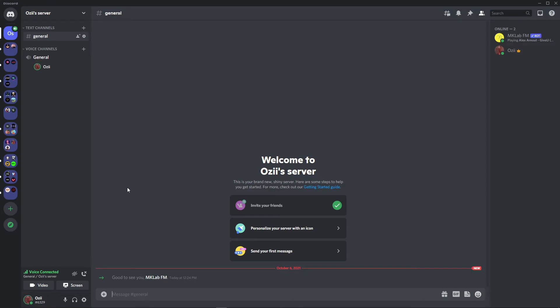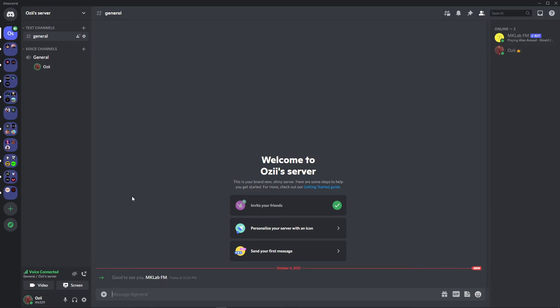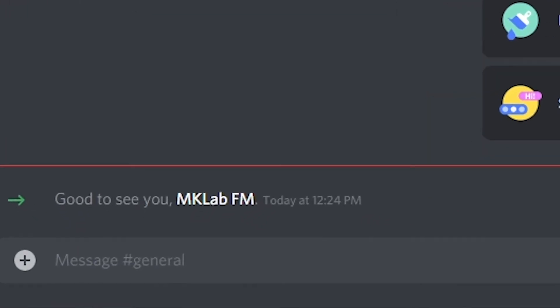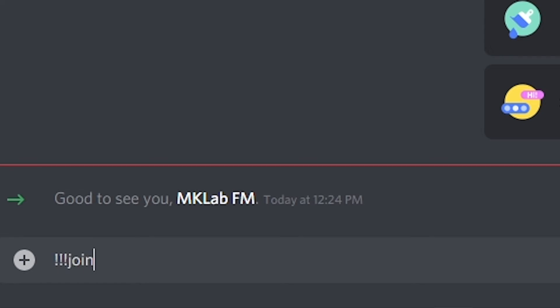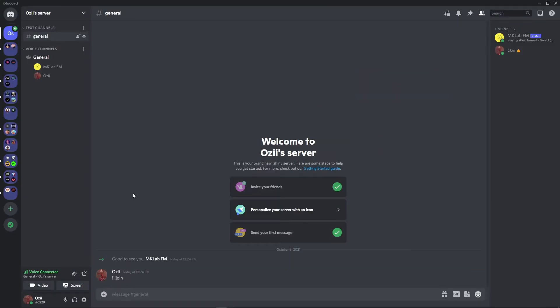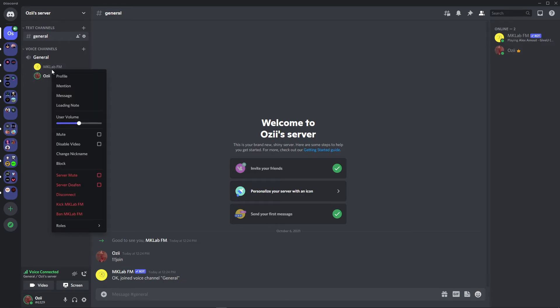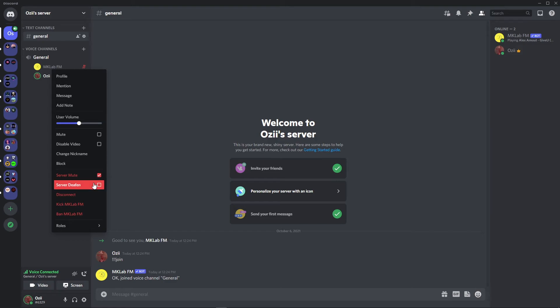The command for MKLabsFM is triple exclamation mark join. Now this bot has joined my server. Give it a server mute and a server deafen.